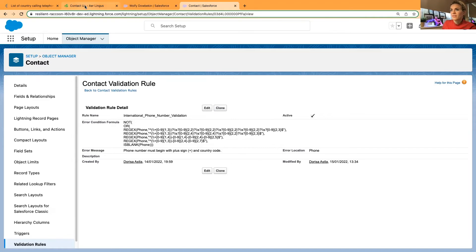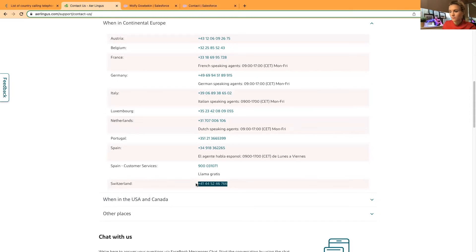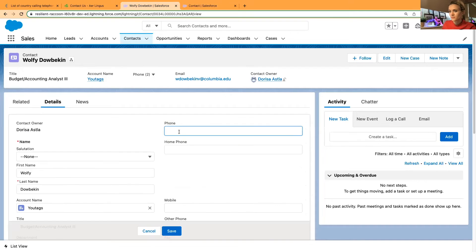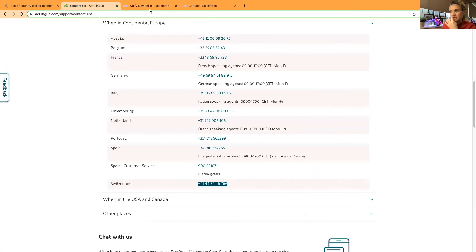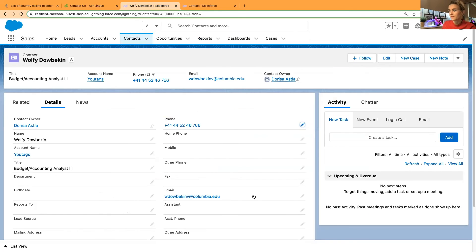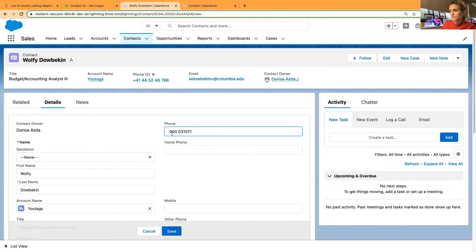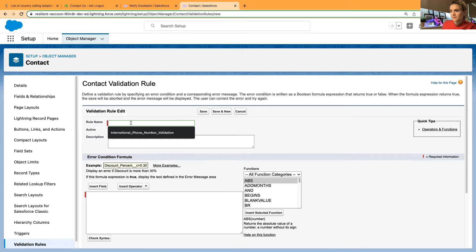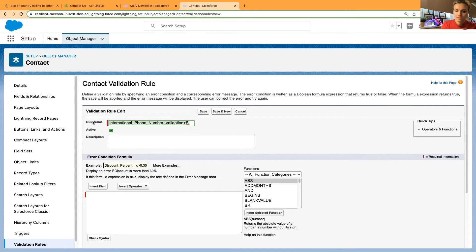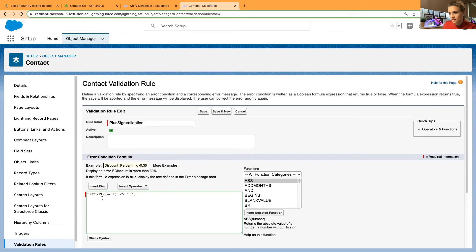Now back to the dash version. Testing Switzerland — I paste the number into the phone field and it saves. However, I notice I can also save a number without a plus sign, so I'll create a separate validation rule just for requiring the plus sign at the start.